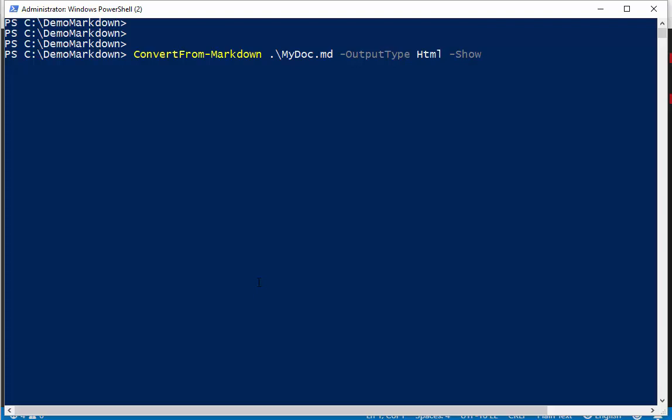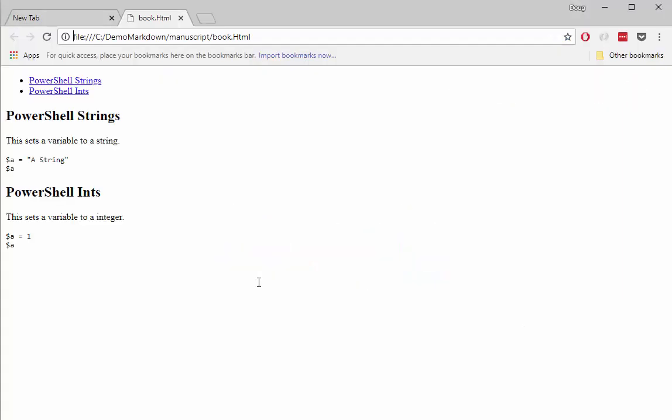It'll take the MyDoc, pull out all the chapters into separate files, it'll analyze, do a script analyzing across all of your examples, and then it will create an HTML file, show it, and it'll even add a table of contents. And it's just that quick.